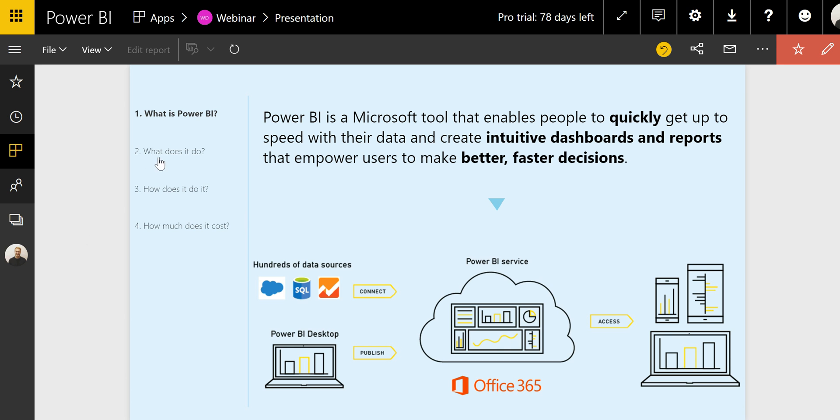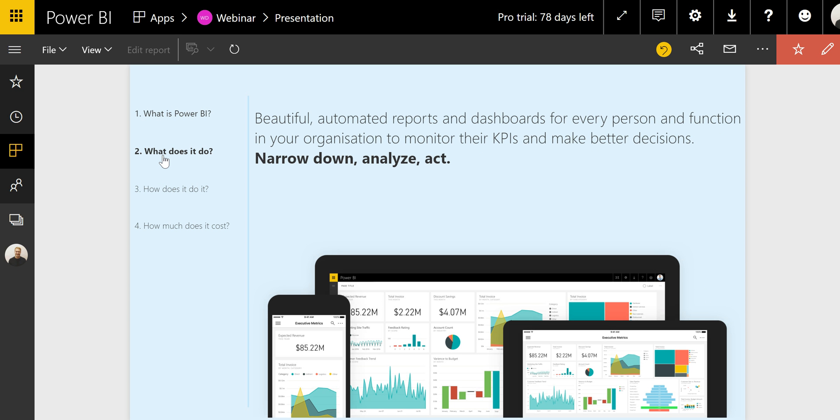Let's dive right into what Power BI actually does. Here I'm going to focus on the end user, front-end side of things. So what can you, as an analyst or manager, do with a Power BI report to work better? And I like to summarize this as narrow down, analyze, act. And you'll see what I mean by this with the following demo.